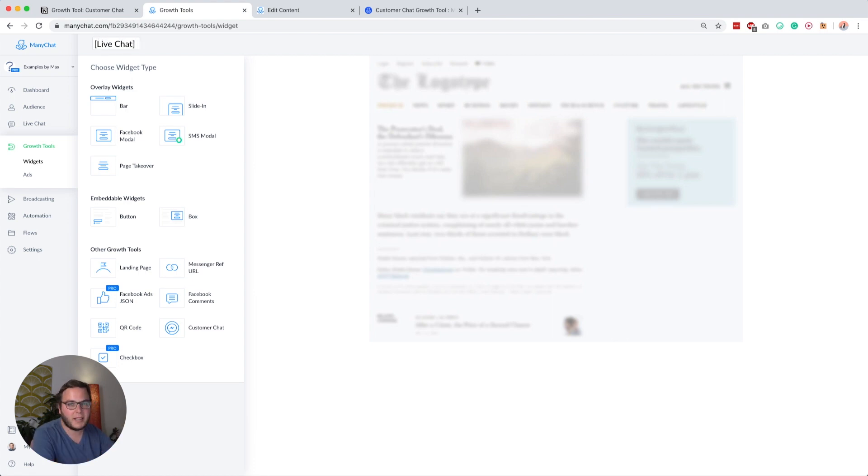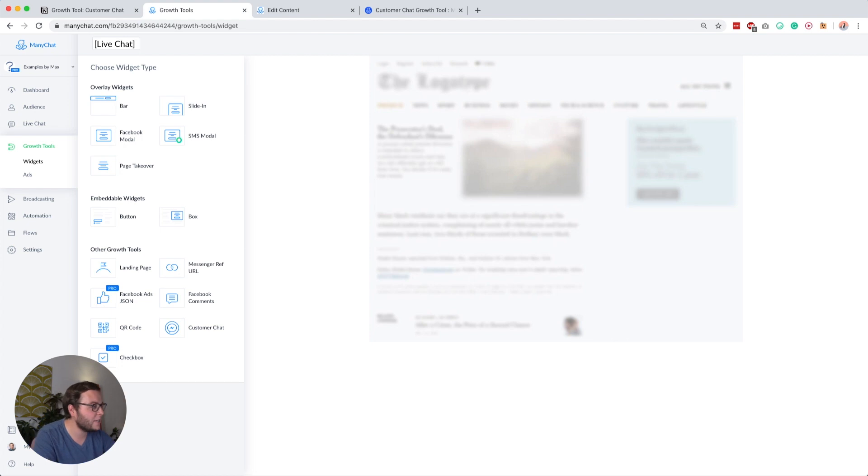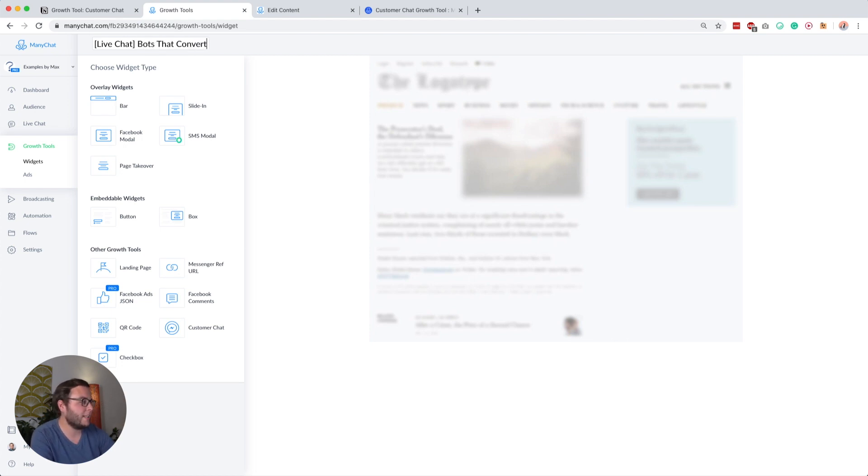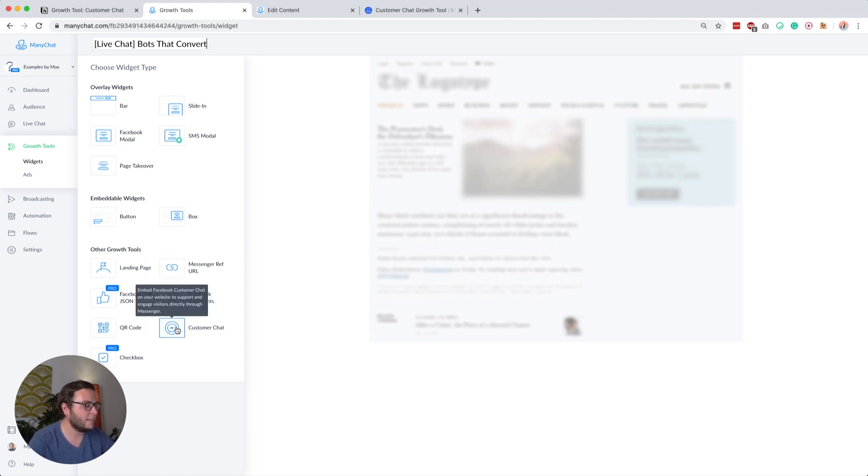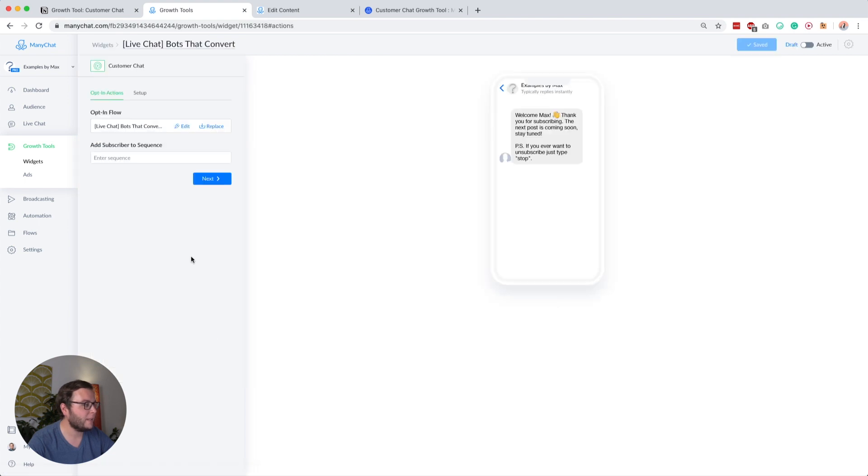We're going to create a new growth tool and I'll call this live chat. I always like to give it a clear name so I know this is a live chat and this is for a product called bots that convert, for example. This is an example I want to add to a sales page. Then you go down here and go to customer chat.